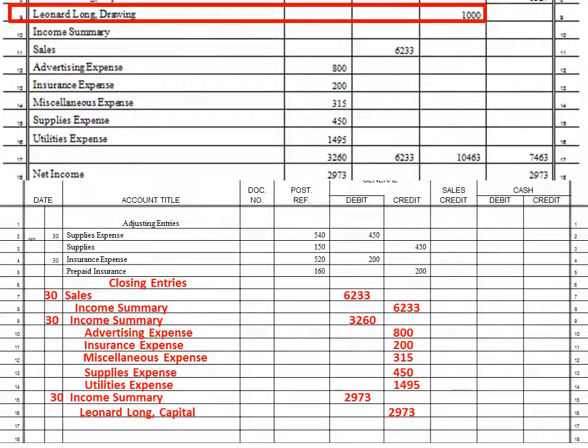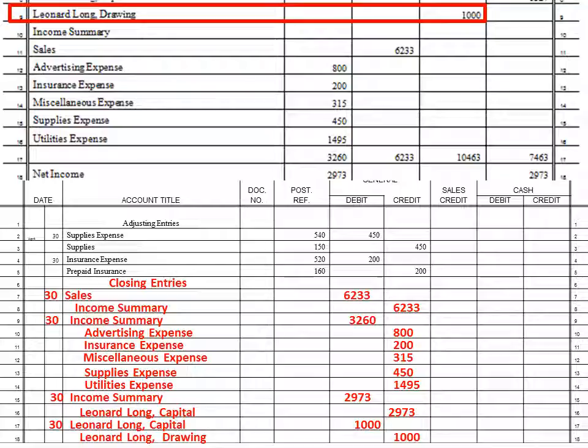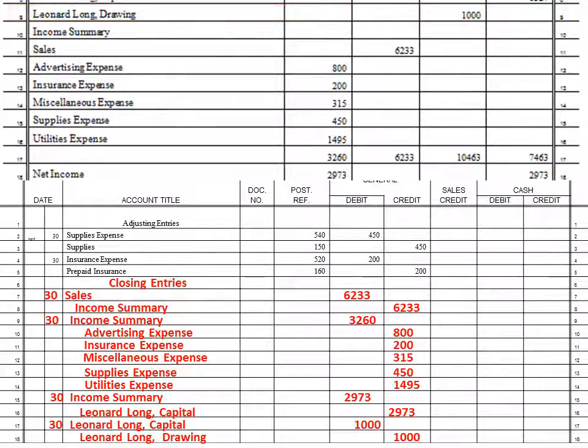Finally, we take our drawing account and zero that out. It has a debit balance, so we enter it as a credit. Leonard Long Capital gets a debit — because that decreases the owner's worth — and we credit Leonard Long Drawing. That closes it out. We've taken everything and moved it all into one account. The accounts are still there but they're all set at zero — the odometer is reset, ready for the next fiscal period.